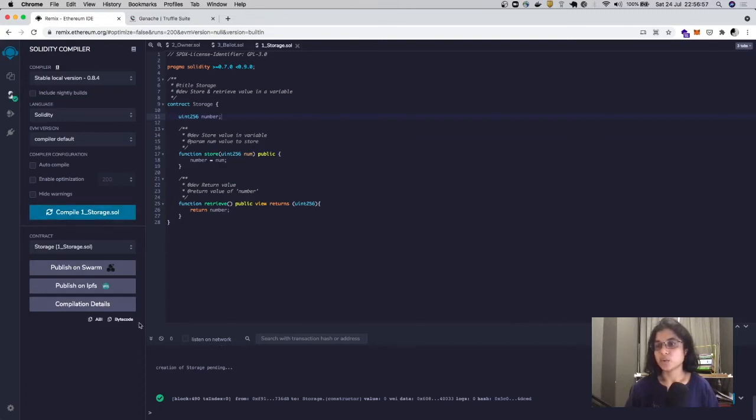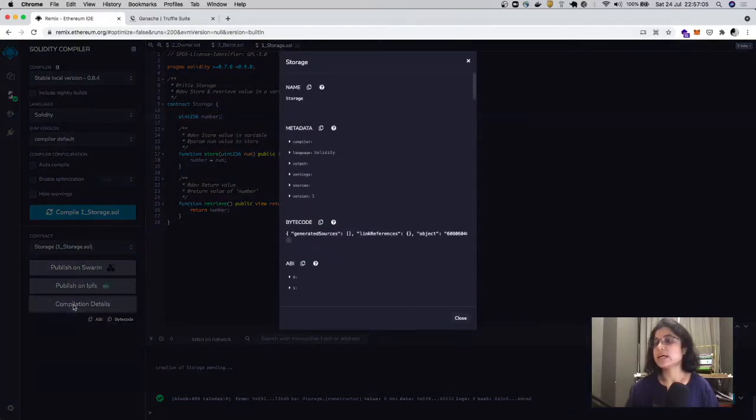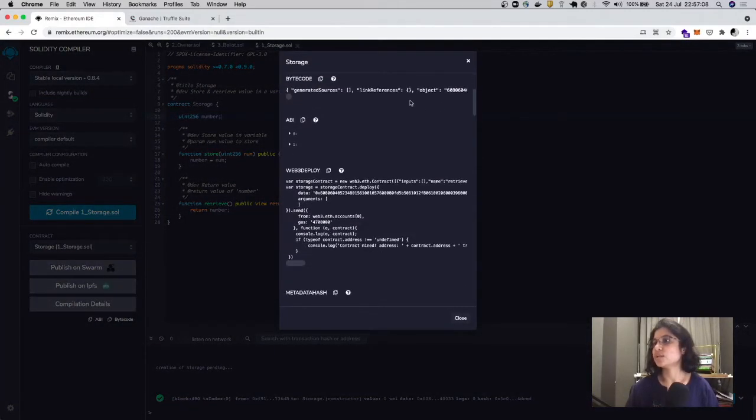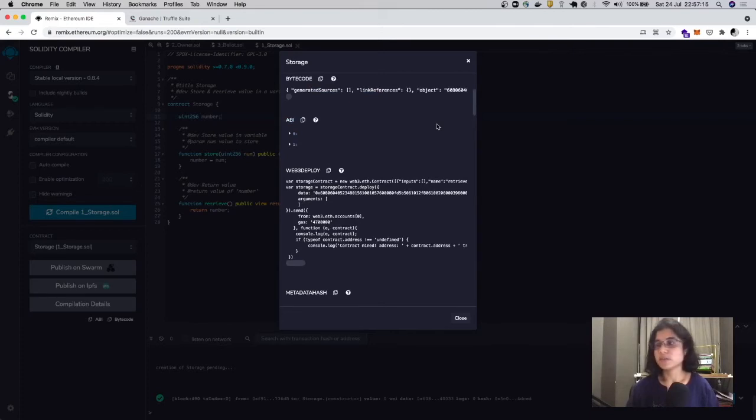It's going to compile our contract and make it into an ABI and bytecode. To check out the details for the contract, you can click compilation details, and it will show you the bytecode generated as well as the ABI. To know more about the ABI, I'm going to put a link in the description below.